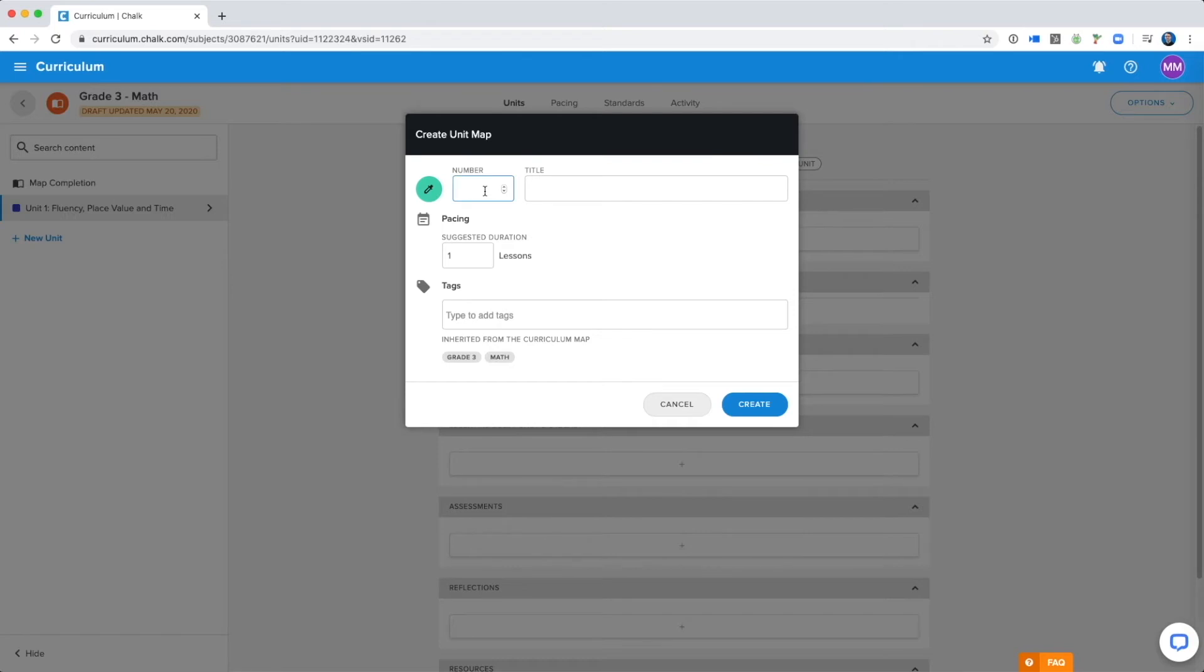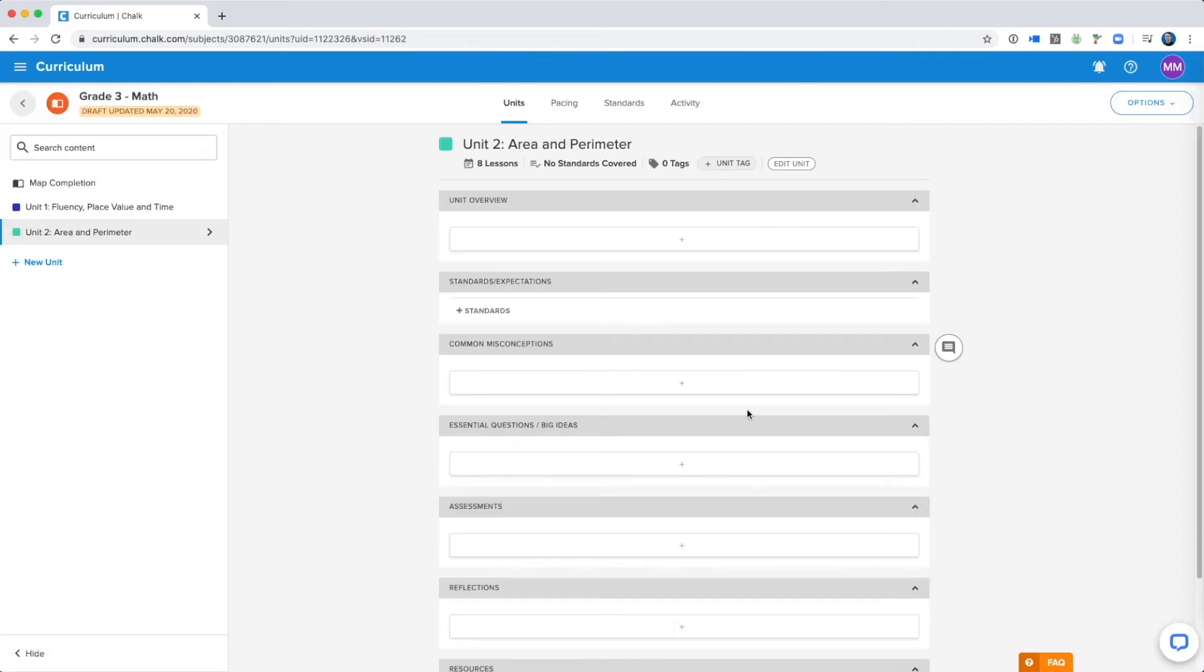What I can do is select number two, and I want to name it, and set another suggested duration. Again I'm going to select create to add this unit, and you can now see that I have multiple units in this curriculum map.